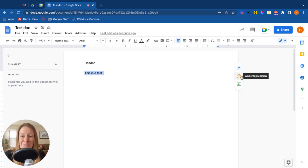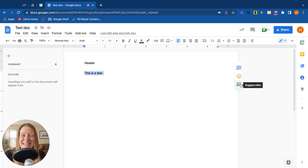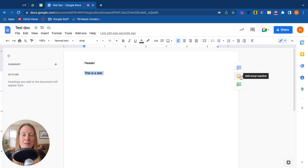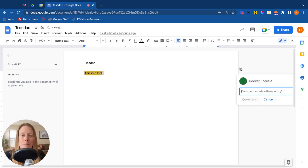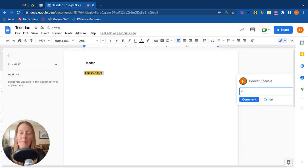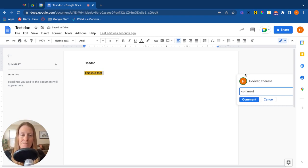The second one is new. It's the ability to add an emoji reaction to what you just highlighted. And the third one is to add some suggestions. So let's look at the first one first. So comment. So you can simply add a comment. Done.